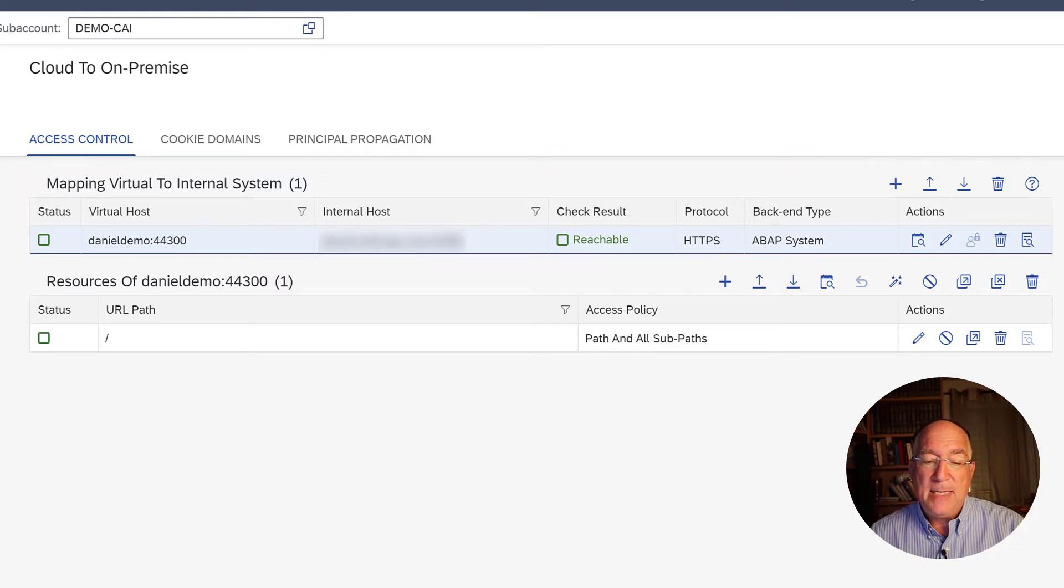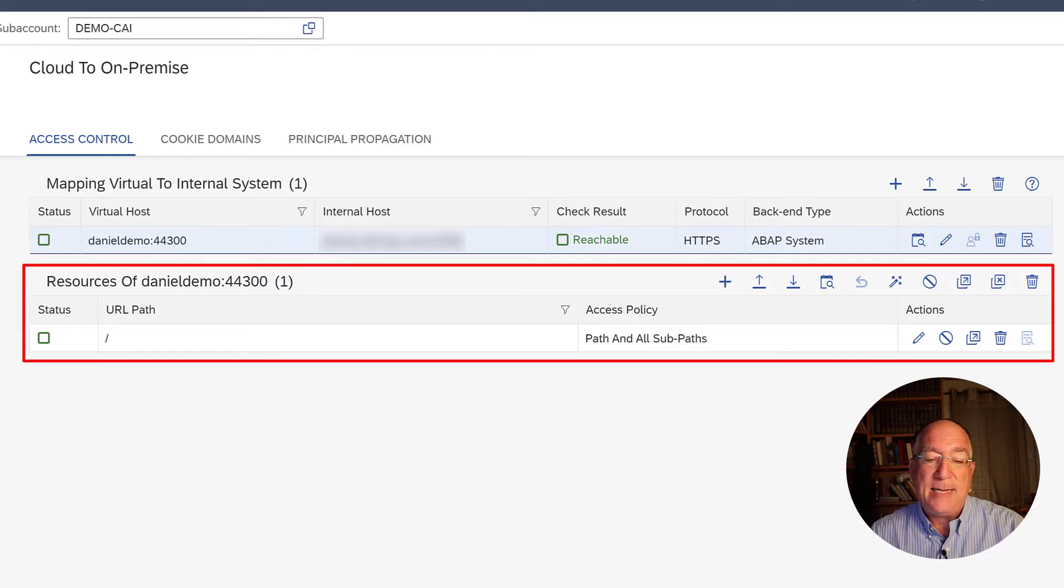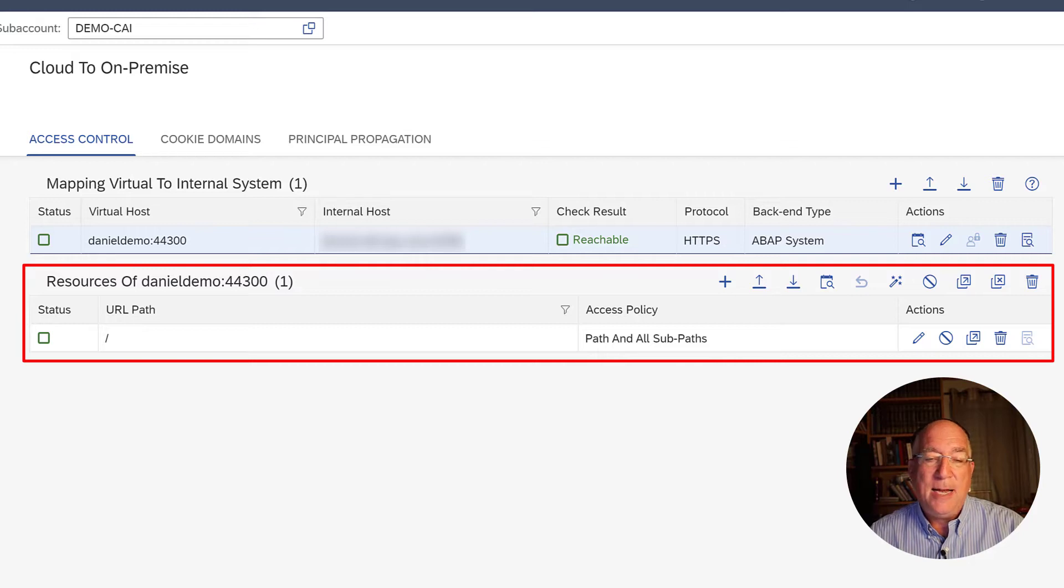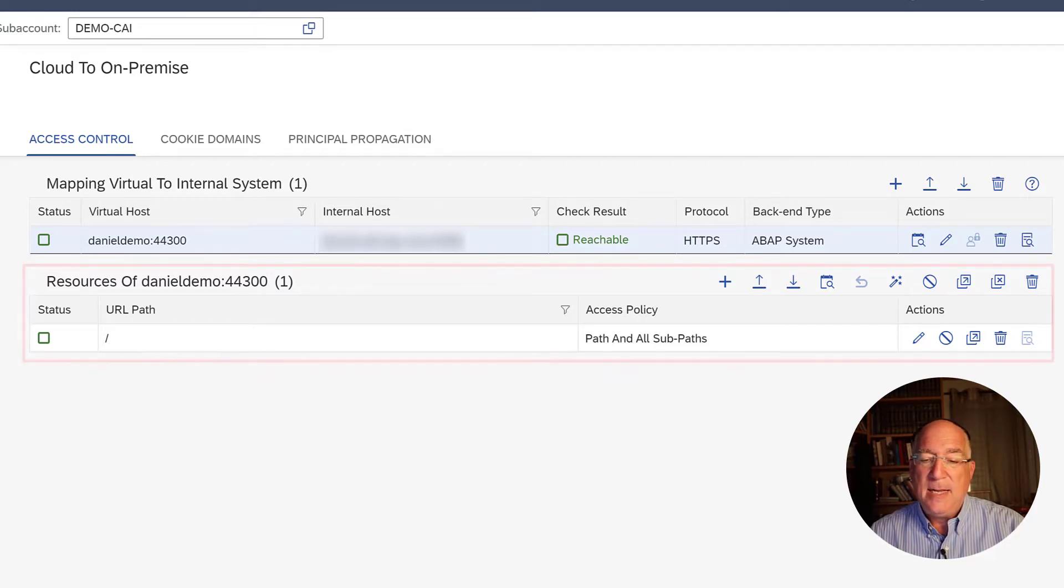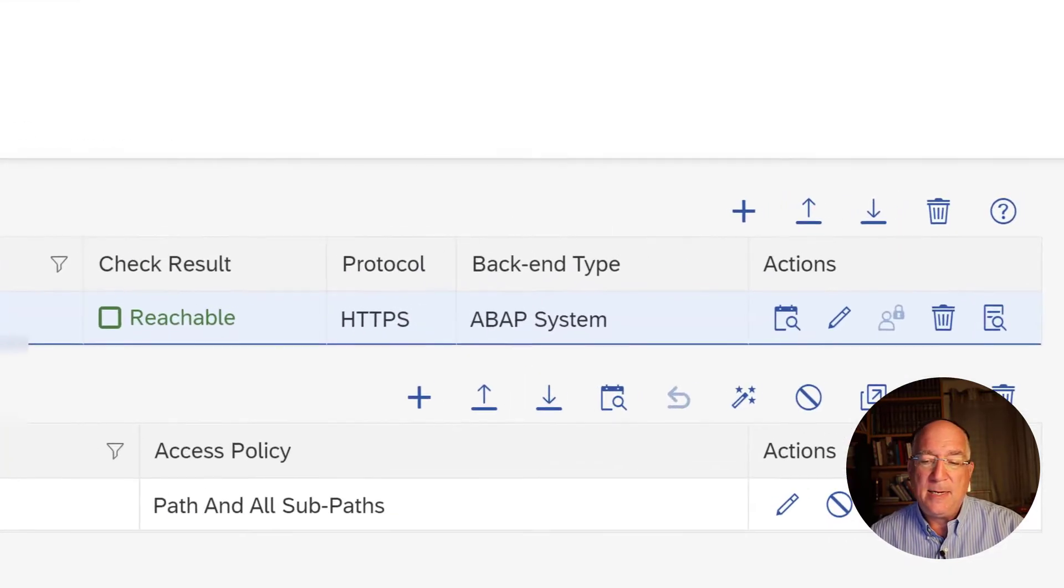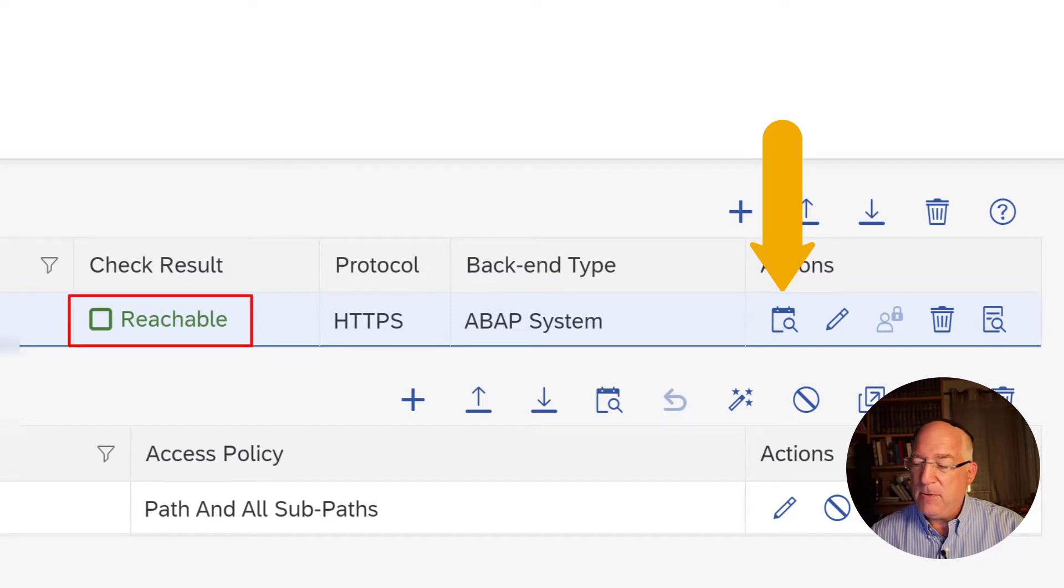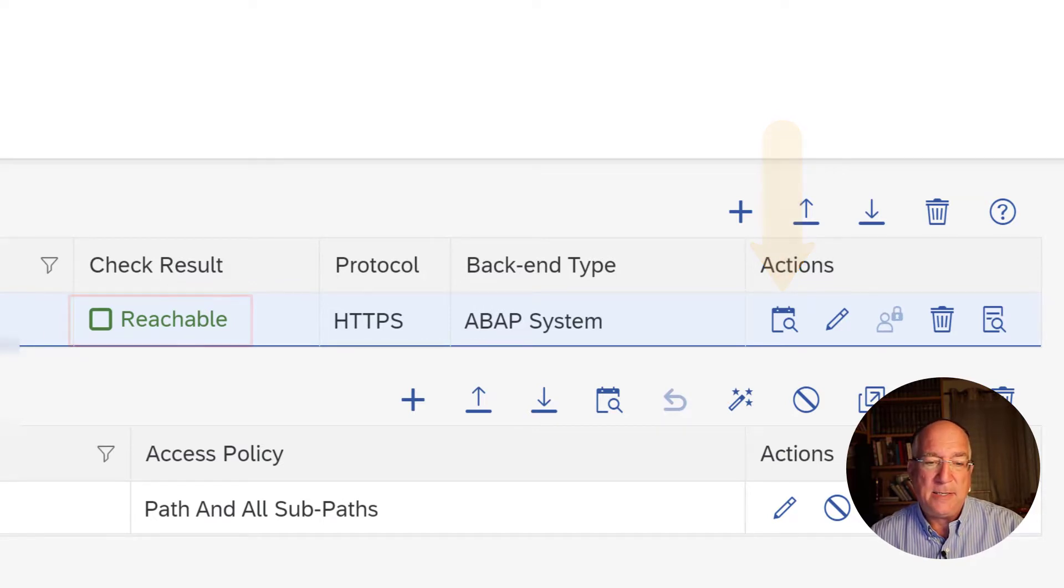And then of course, we had to say what resources we want from that system. So for the moment, we just have a slash and we say we would just want every resource from that system. That is very simple. We can also test the connection and everything is working. And that's what we did for the cloud connector.